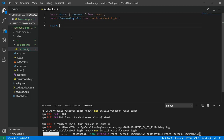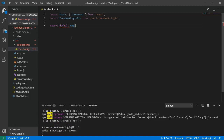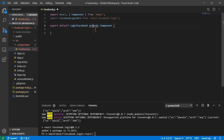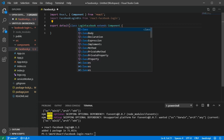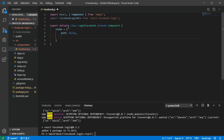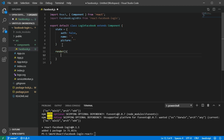Export a class called LoginFacebook that extends Component. Inside, we'll define the state with three properties: 'auth' set to false by default, 'name' as an empty string, and 'picture' as an empty string. Below the state, add the render function with a return.